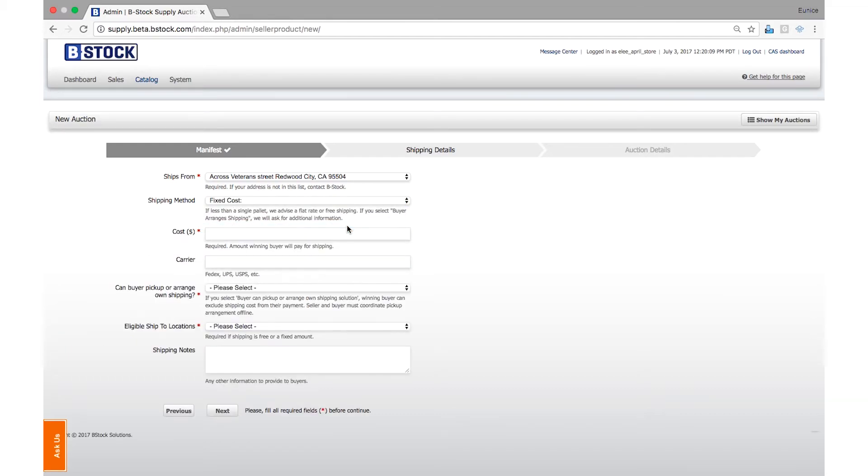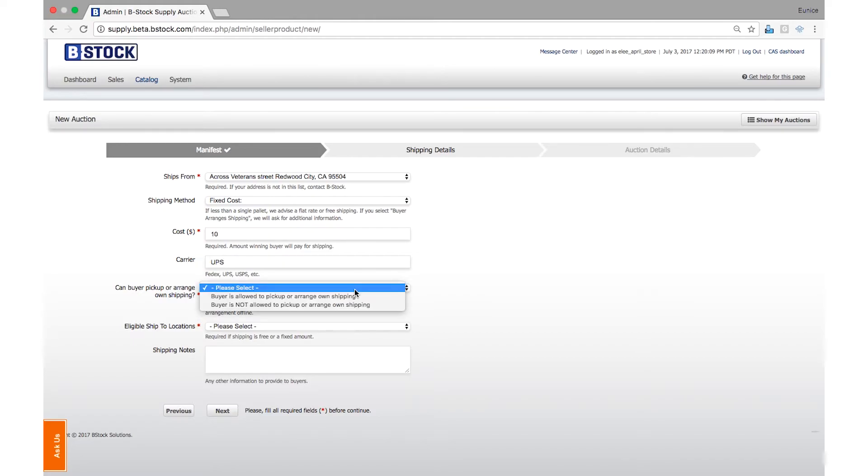Enter a flat rate shipping price and the name of the carrier you will be using. Then stipulate whether you will give buyers the option to opt out of the fixed price and arrange their own shipping.